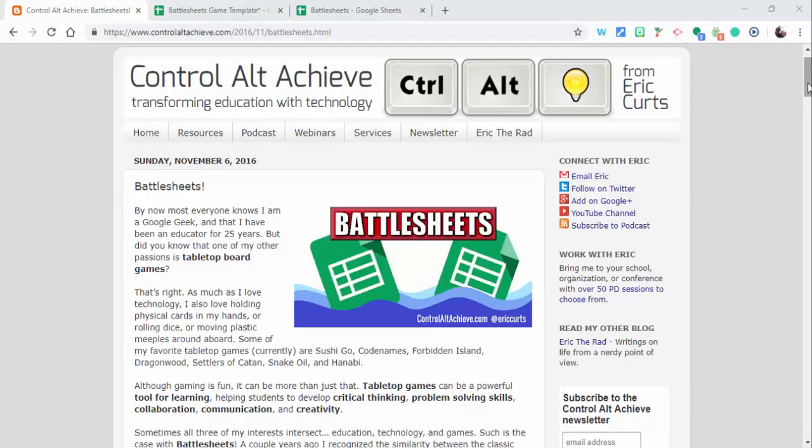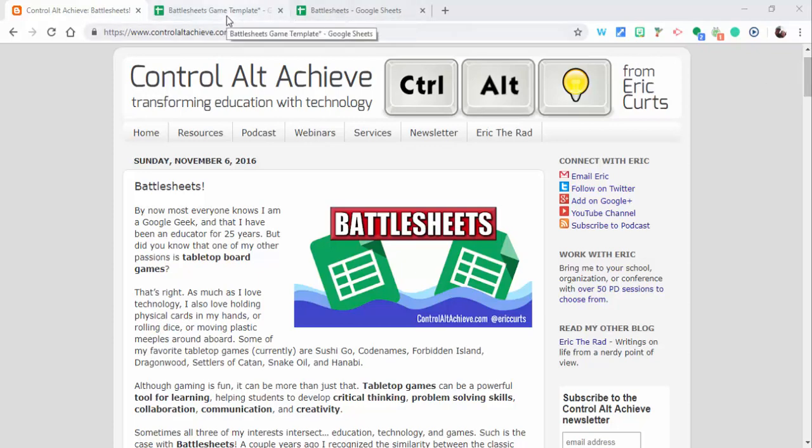Hi, this is Brad. Here's a post from Eric Kurtz from about two and a half years ago. It's called Battlesheets, very similar to Battleship. I'll include Eric's post in my post, but you'll need to select the template that's available there.